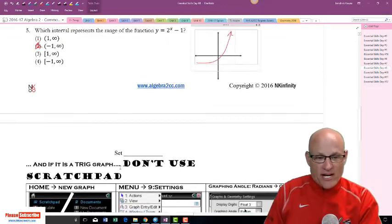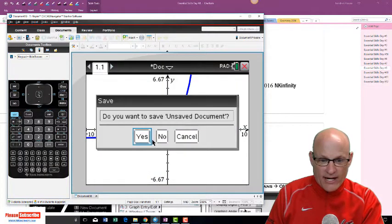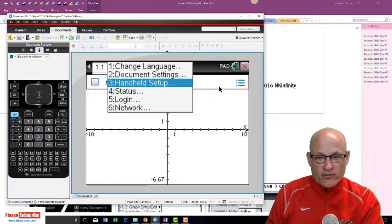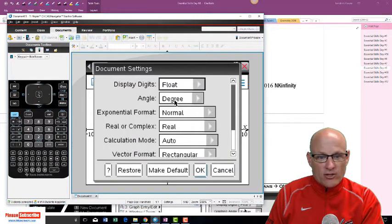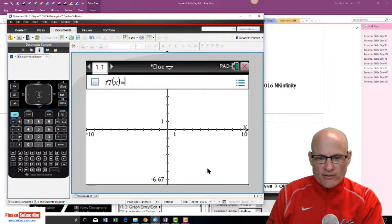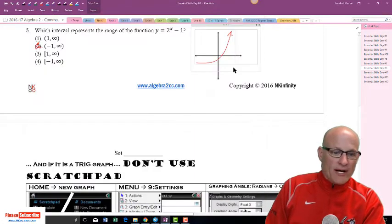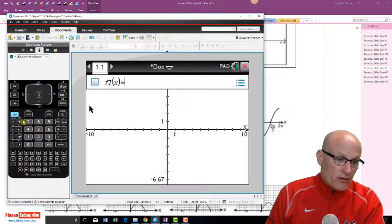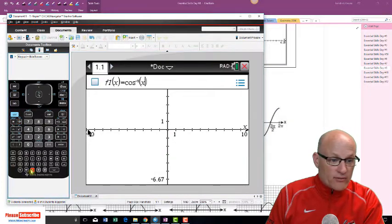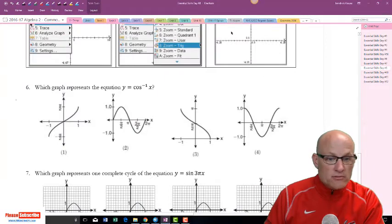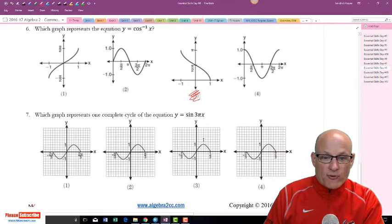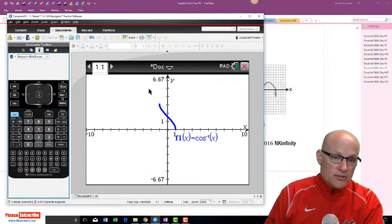For trig graphs, I almost never use the scratchpad — I go right into the calculator. If you're going to graph trig functions, make sure you're in radian mode. If not, click on setups, document settings, angle, and set it to radians. Which graph represents cosine of negative one of x? I enter cosine negative one of x, press enter — it's choice three.